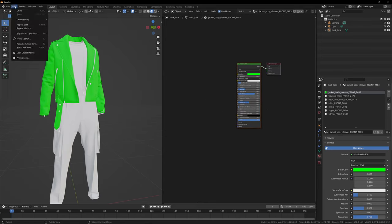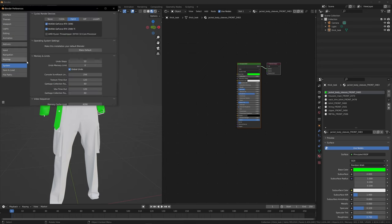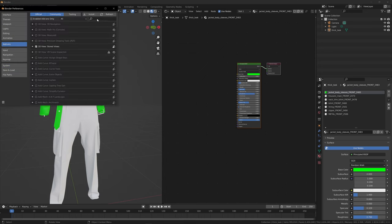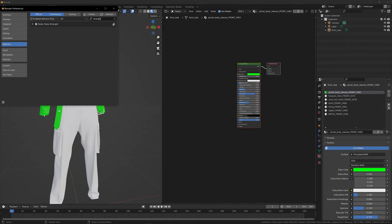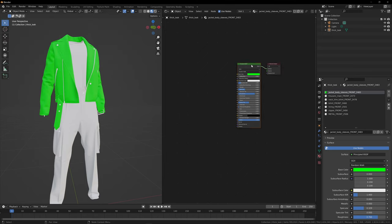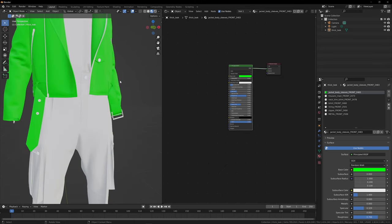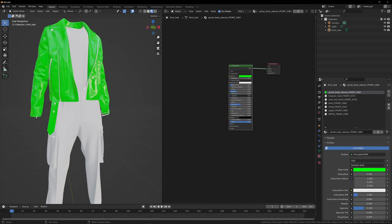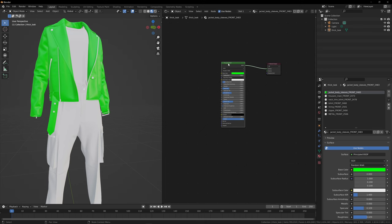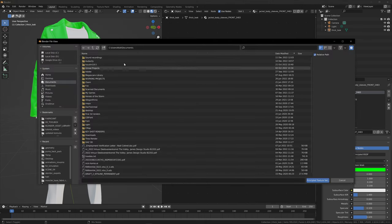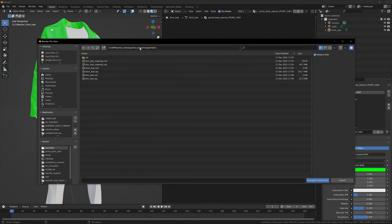First, go to Edit, Preferences, then Add-ons and search for 'Wrangler' — W-R-A-N-G-L-E-R. Node Wrangler should be activated; if the box isn't checked, check it. This is going to make our life a lot easier. Once confirmed, go to your shader. The green thing is the shader — Roughness, value, you can go down to make it shiny or up to make it rough. All of this is going to be controlled by the image textures. Click on the shader and press Ctrl, Shift and T, and a folder window will open.